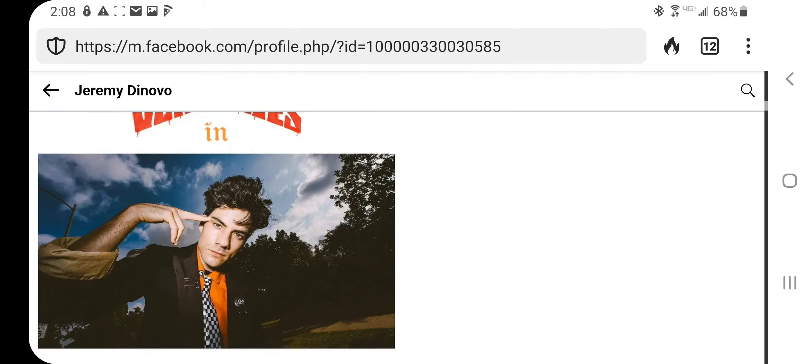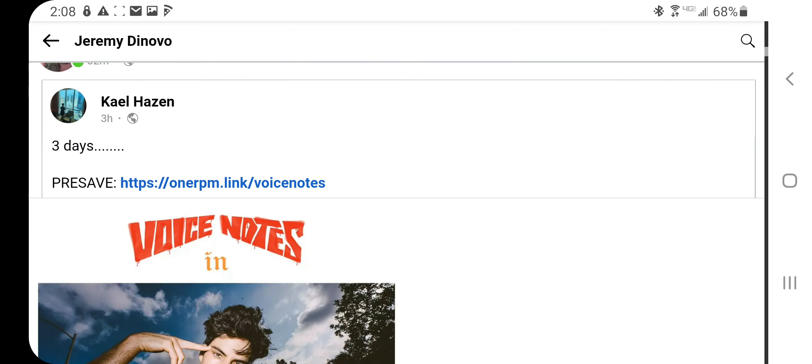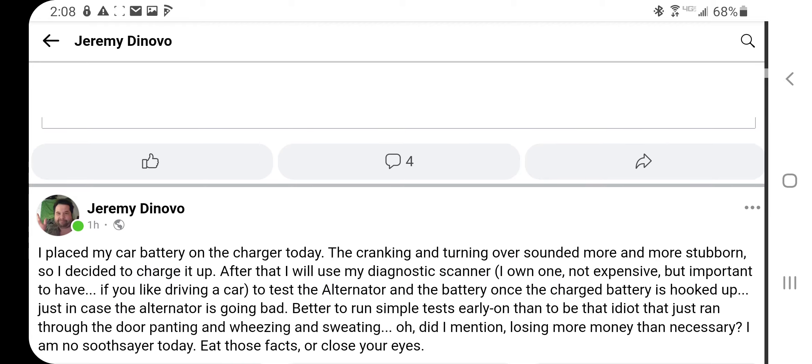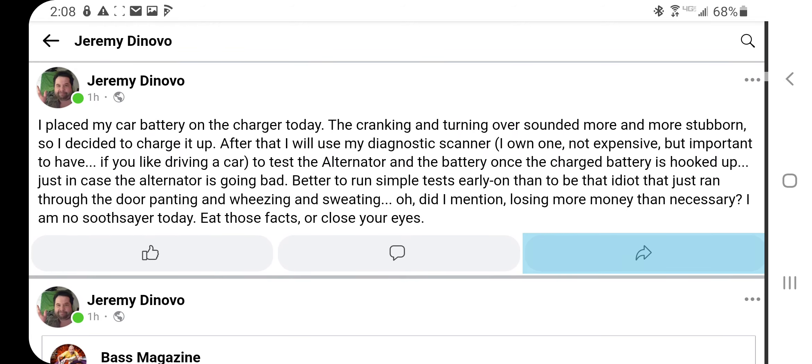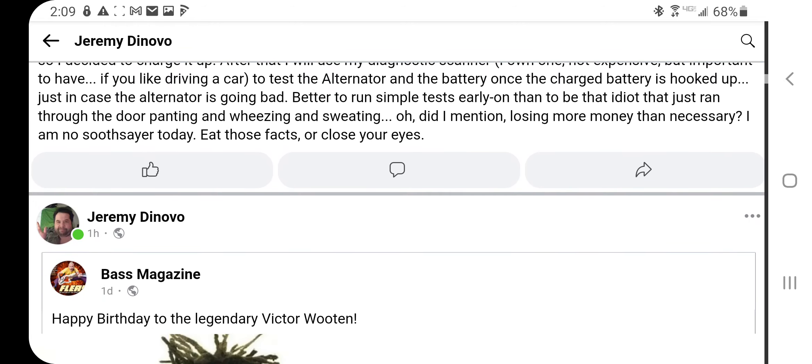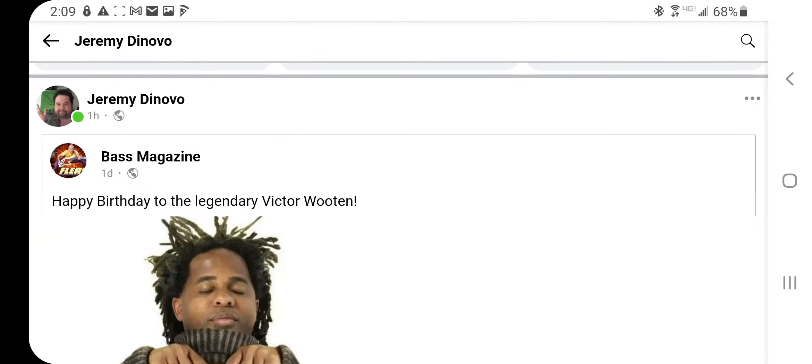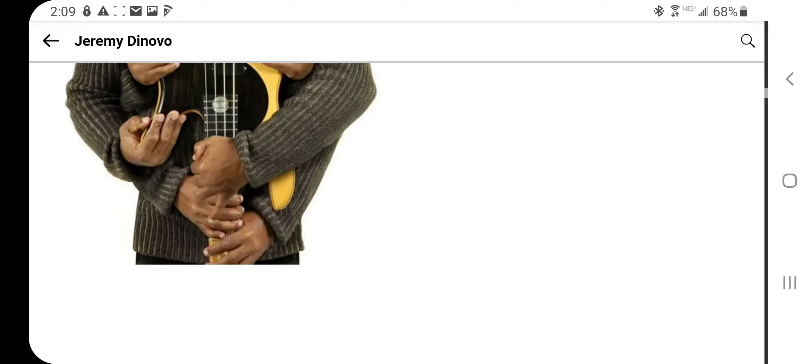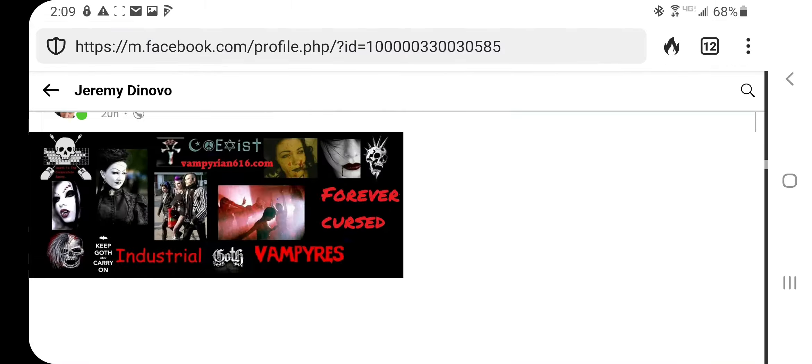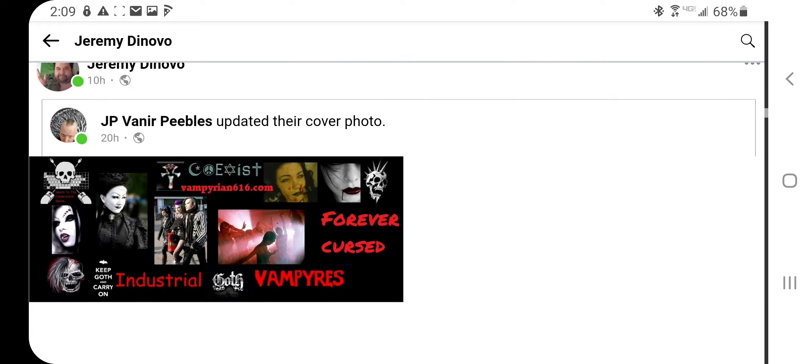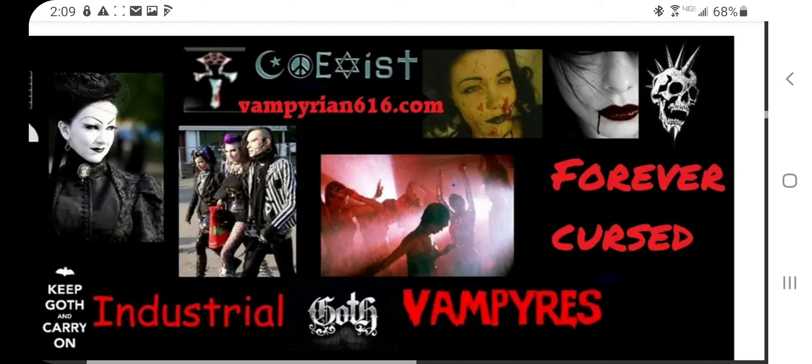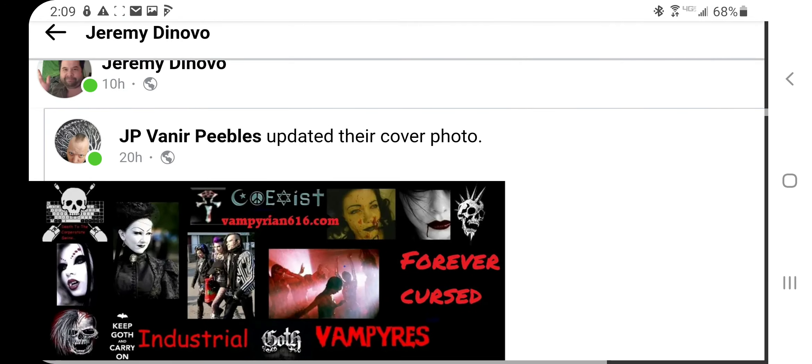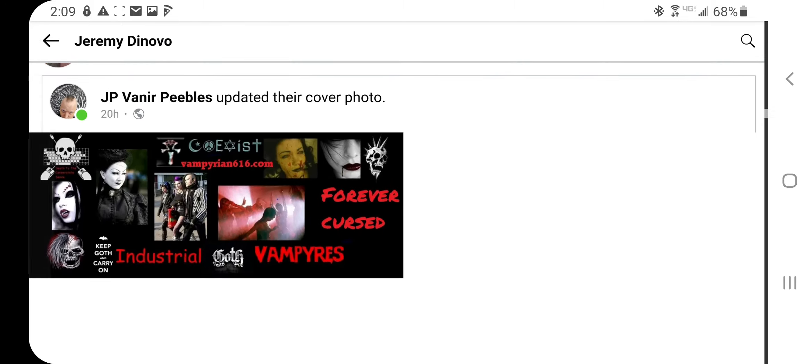Also other things that I have on my camera roll or something like that: my car battery on the charger. Base Magazine I decided to subscribe to on Facebook and Victor Wooten's birthday. Here's JP Veneer, an artist I like, all the vampire stuff. Check out vampirian.616.com for industrial goth vampires.